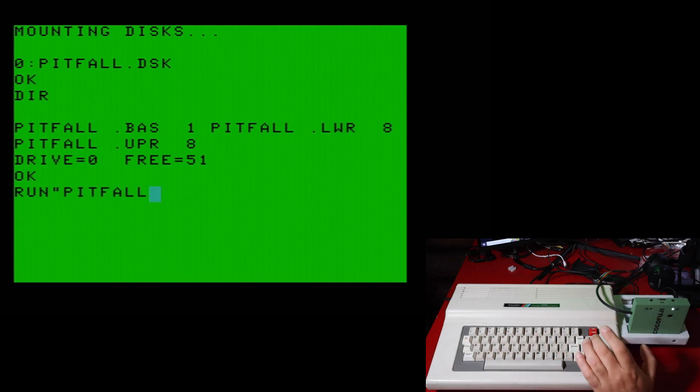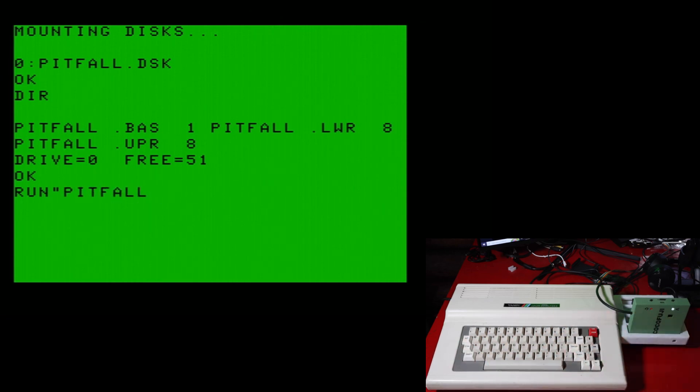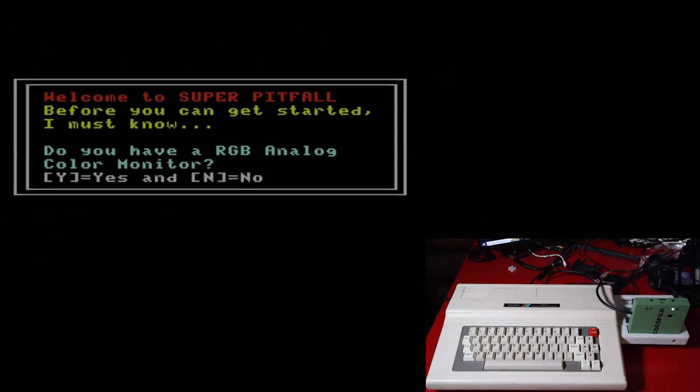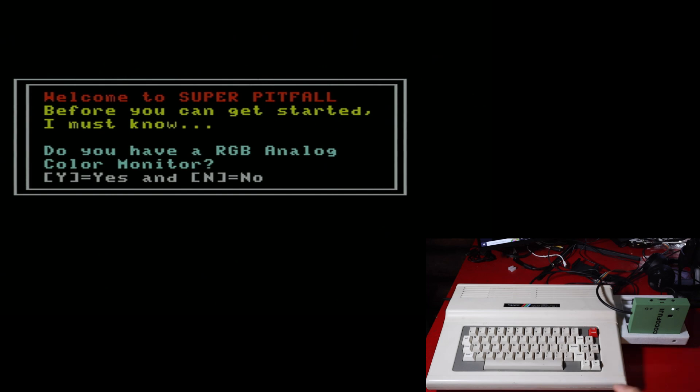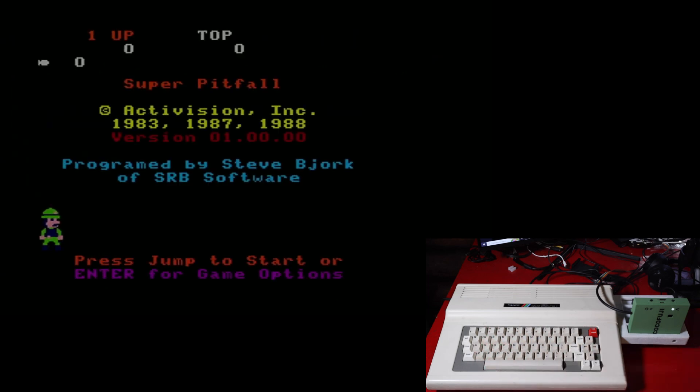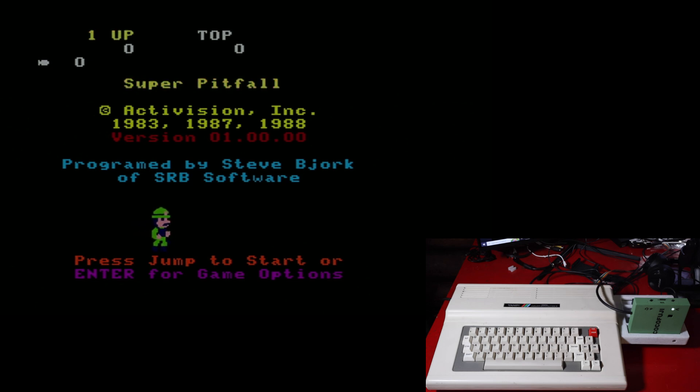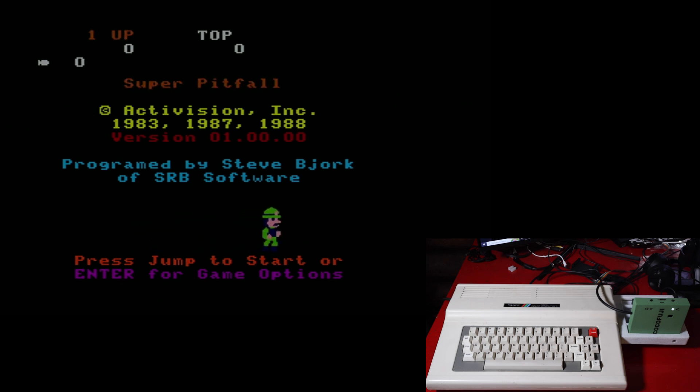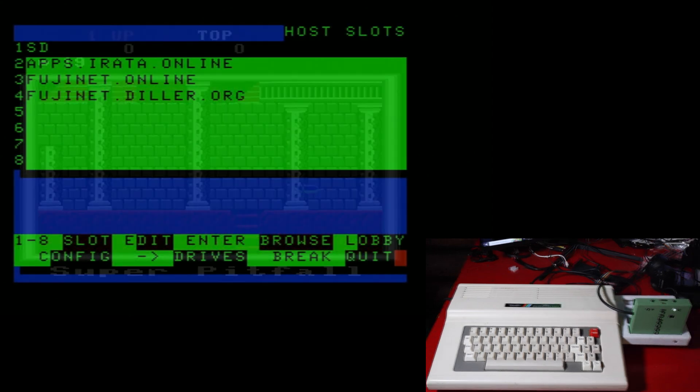And there we go. We got Super Pitfall here. Ready to be played. This is a great Steve Bjork game. I highly recommend playing it. It's a lot of fun.